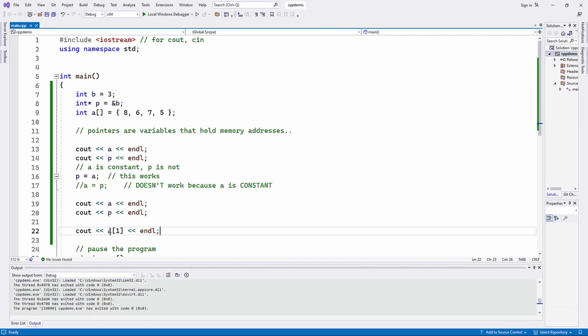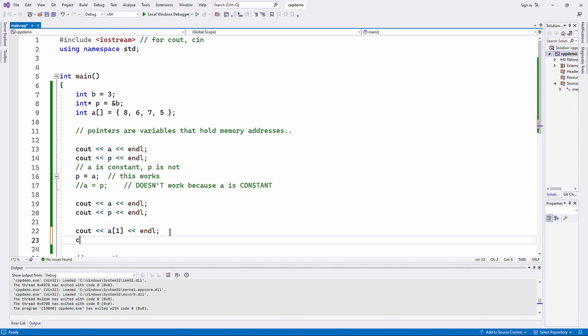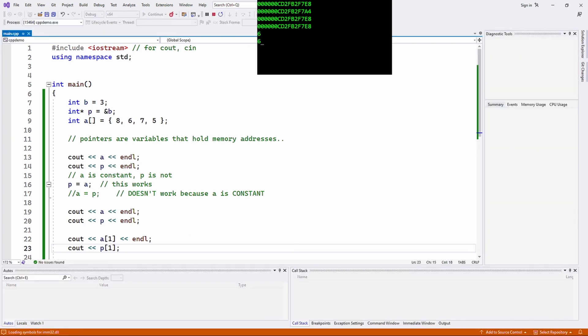Now, if a is a pointer and p is a pointer, and I can use a subscript with pointer a, then doesn't it stand to reason that I can use a subscript with pointer p? Because remember, a and p both have the same value in them, the same memory address, because of line 16. So it should work, shouldn't it? And in fact, it does.